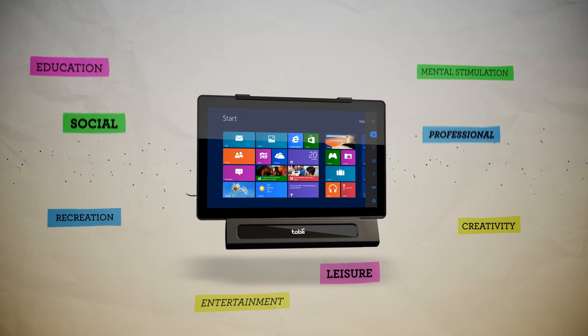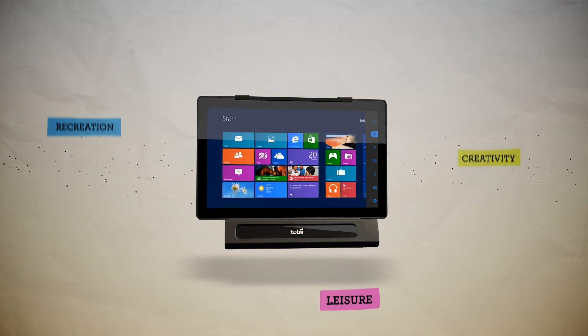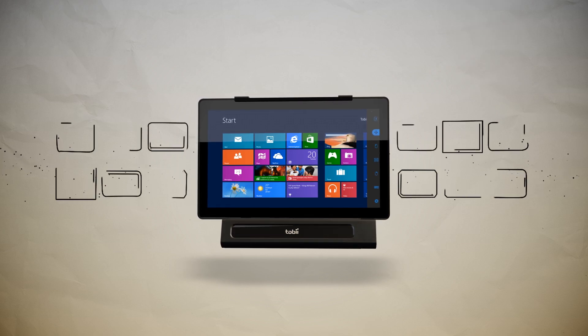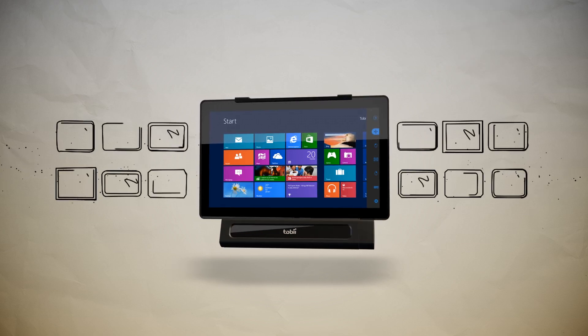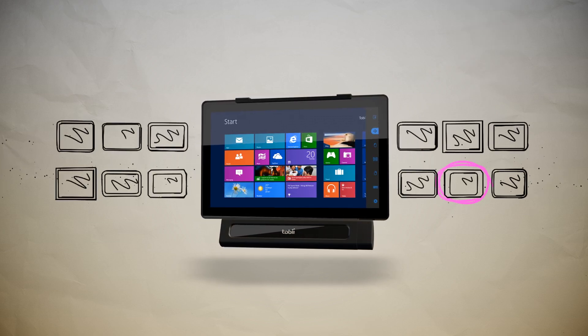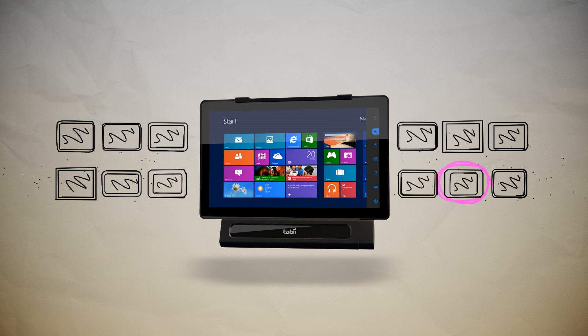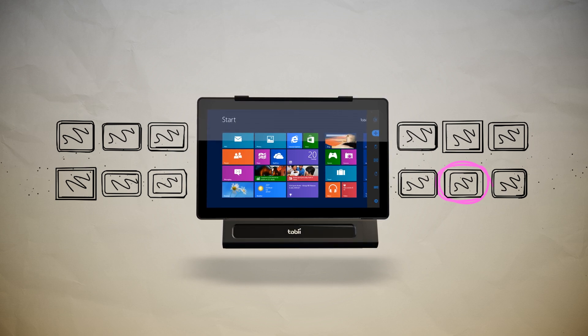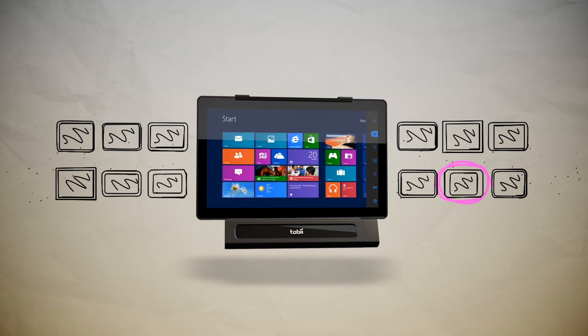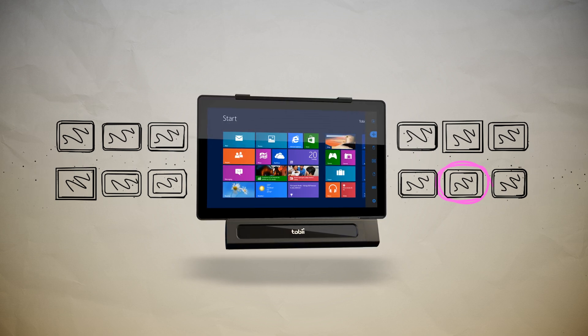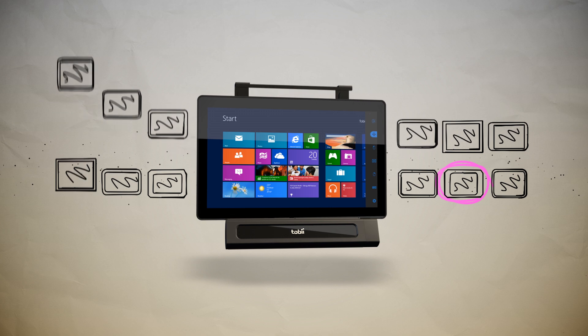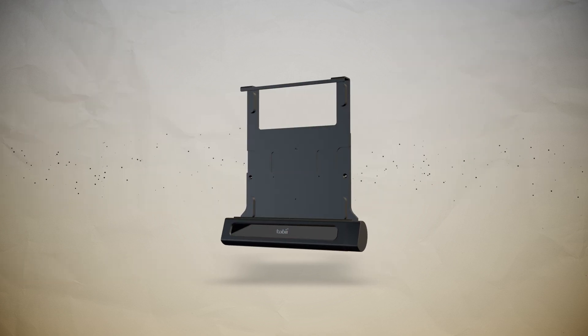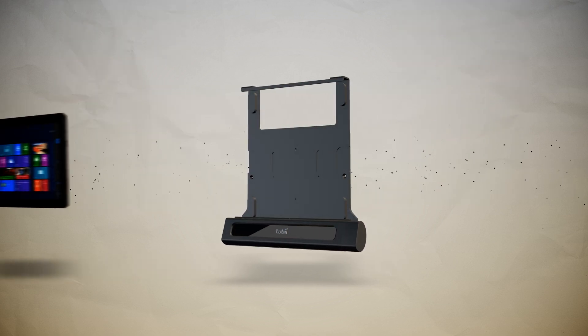The iMobile bracket can be used with nearly any Windows 8 Pro tablet, giving you the freedom to select one that best suits your needs and budget. This also makes it easier to keep up to date with technological developments. Simply replace the tablet when it becomes outdated.